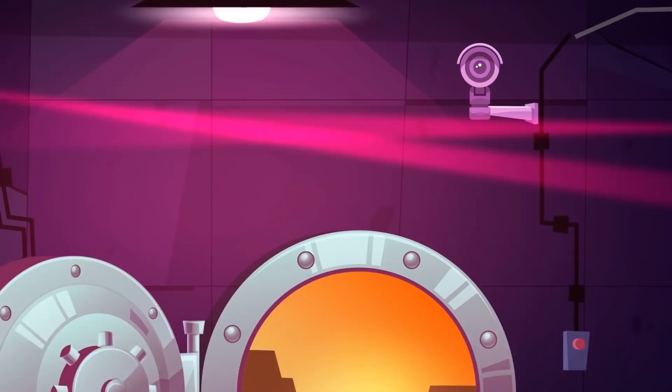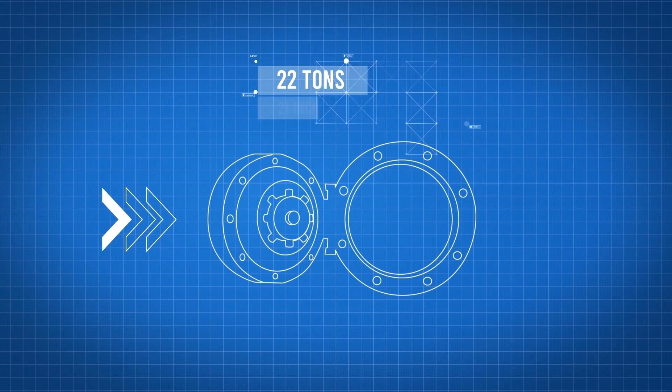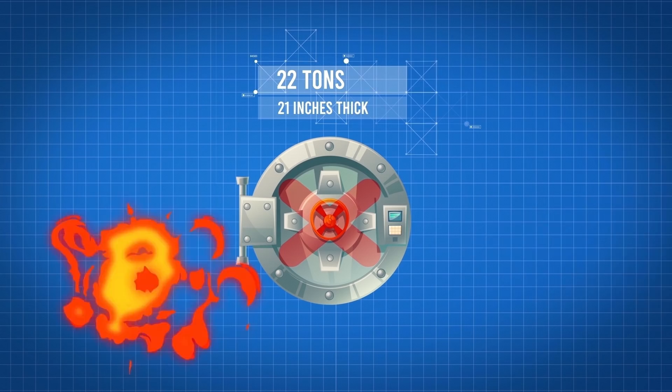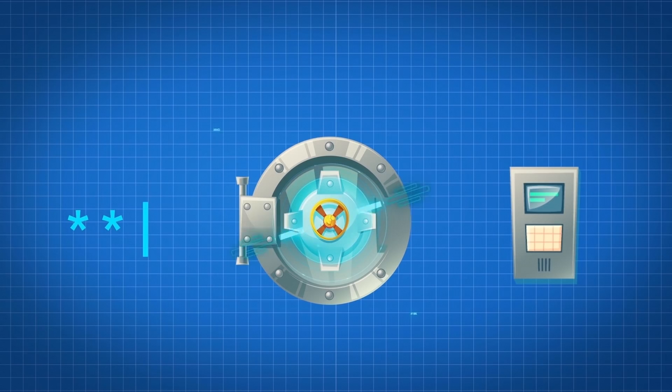The gold vault door before your eyes is just as impenetrable as the depository's front door. It's also 22 tons and is 21 inches thick. Nothing can get through—not explosives, nor machine guns. Put them away. Even a flamethrower won't do any good. The door will laugh at you. If you try to get through the door, you'd need the combination, but no single person in the world knows the entire code.